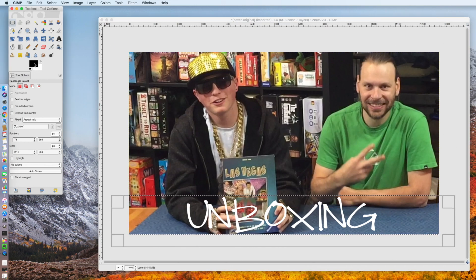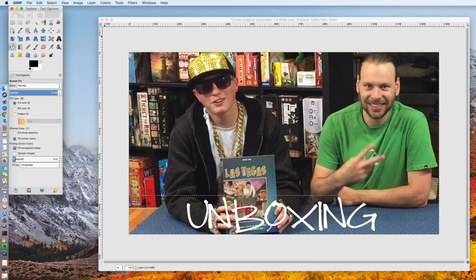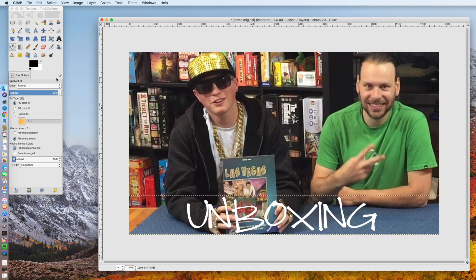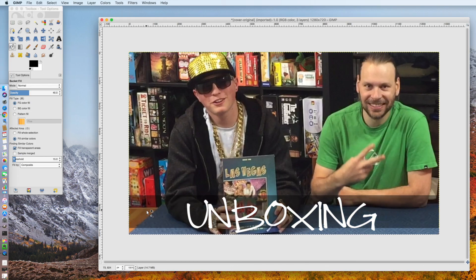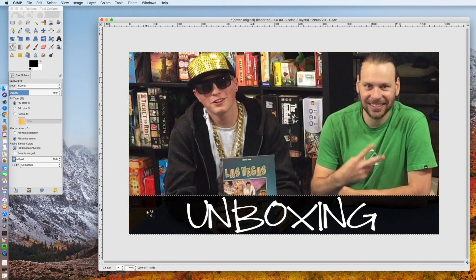Now I flip this back so that black is the foreground. I select the bucket fill tool, and by default it's 100% — if you do that it'll just make it solid black. So I'm going to undo that and instead set it to 40%. Now it makes it semi-transparent. You can do it a few more times, however much you want. I like it fairly dark so the white text really pops — I did 40% and clicked it four times.